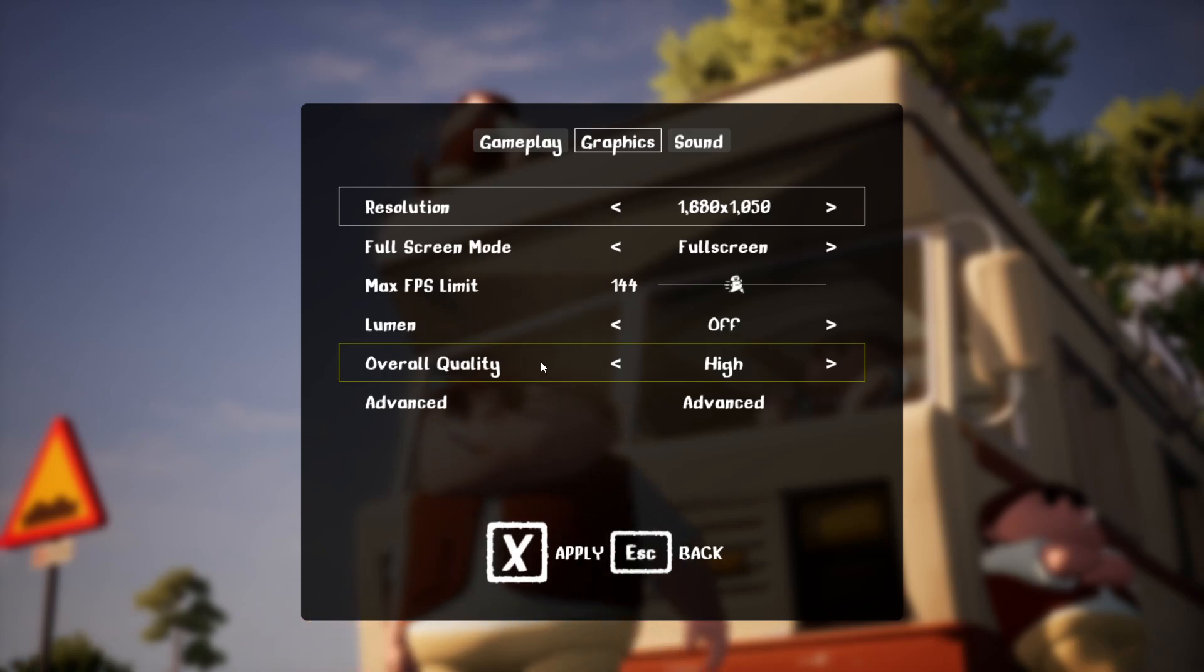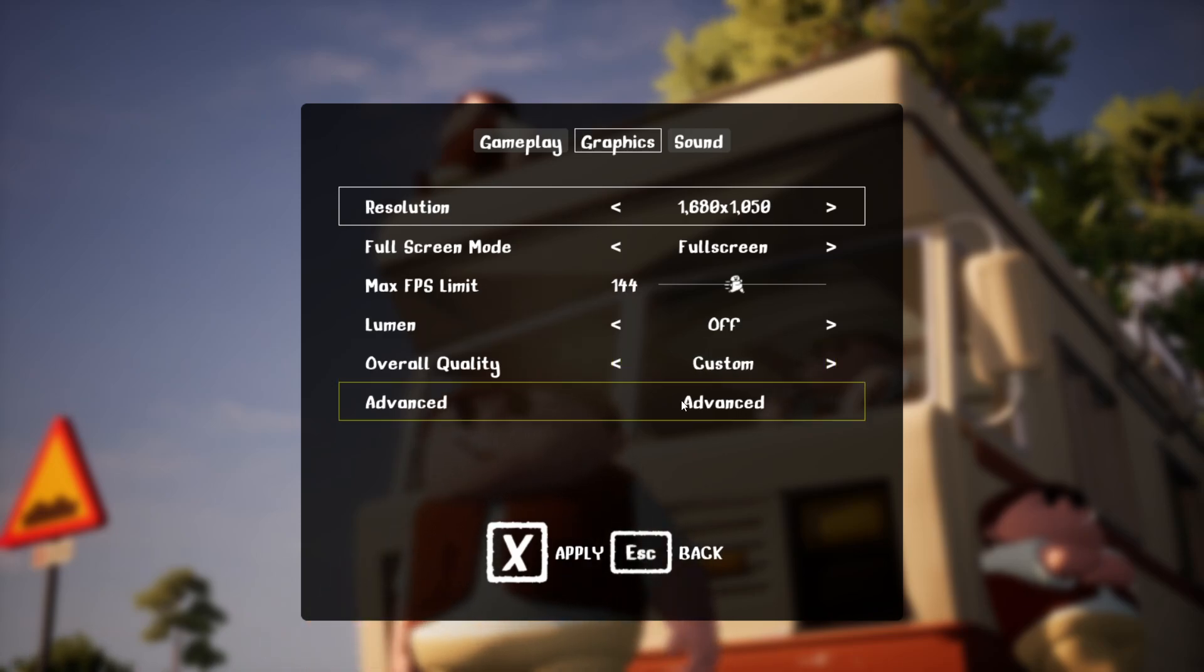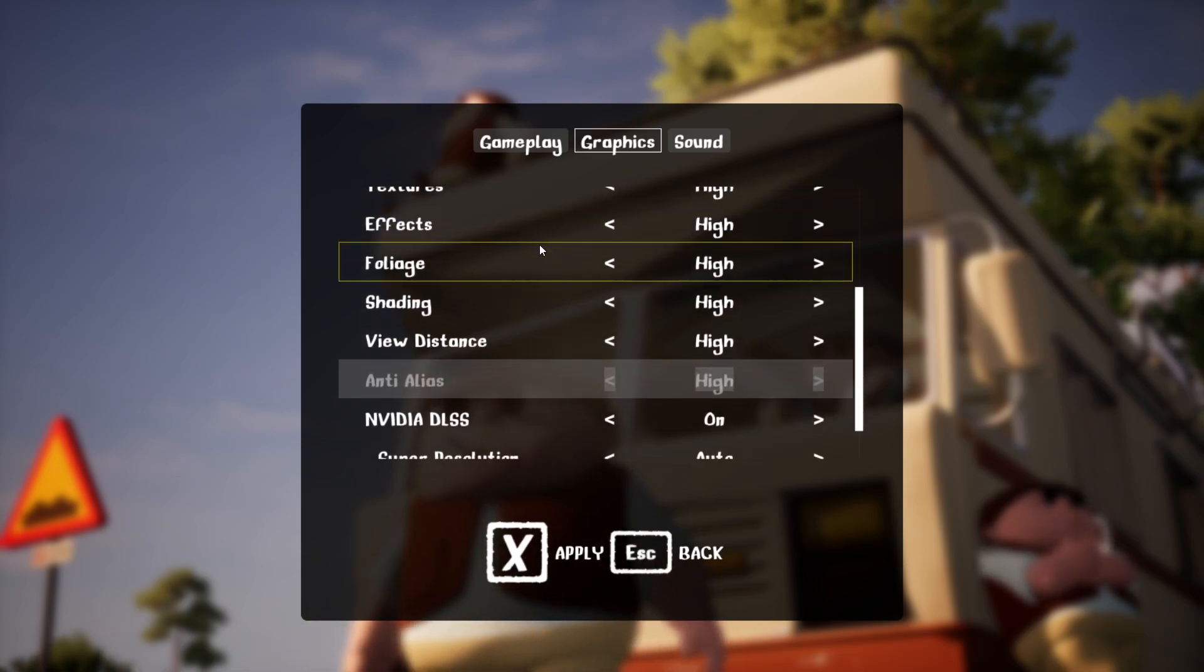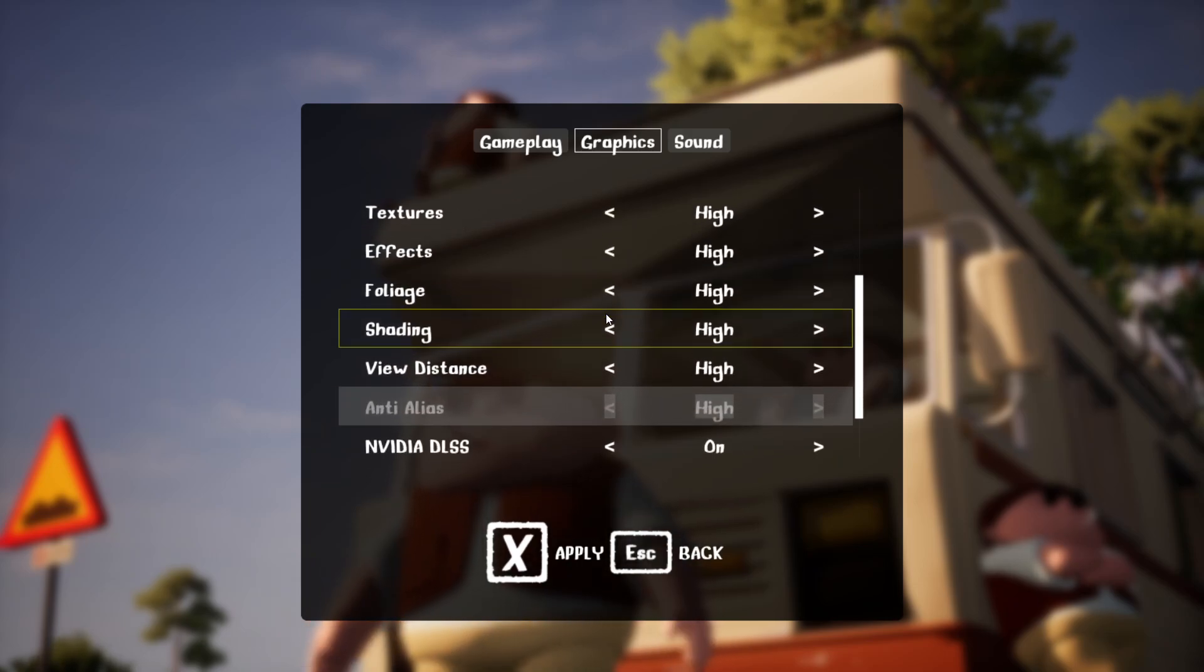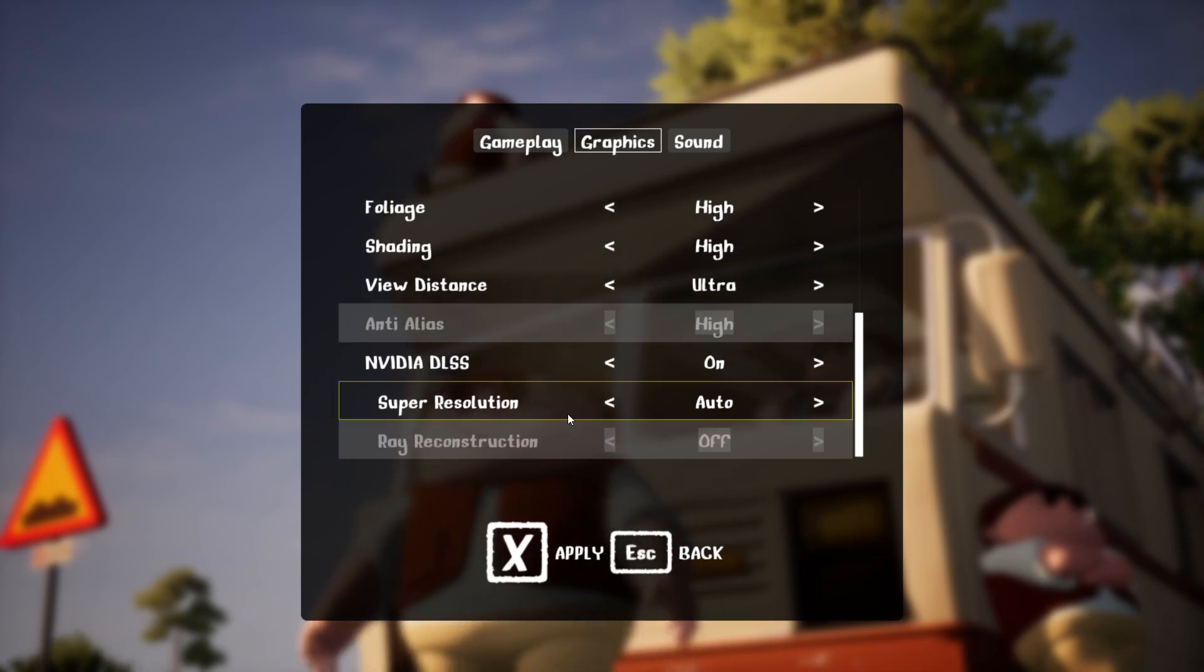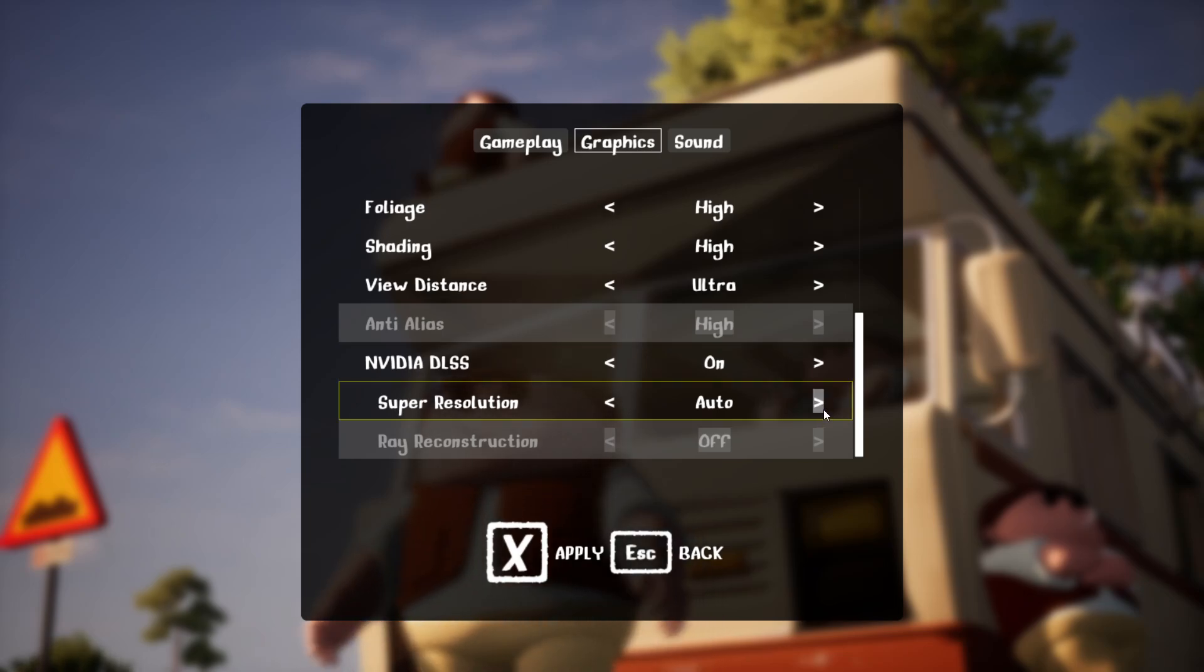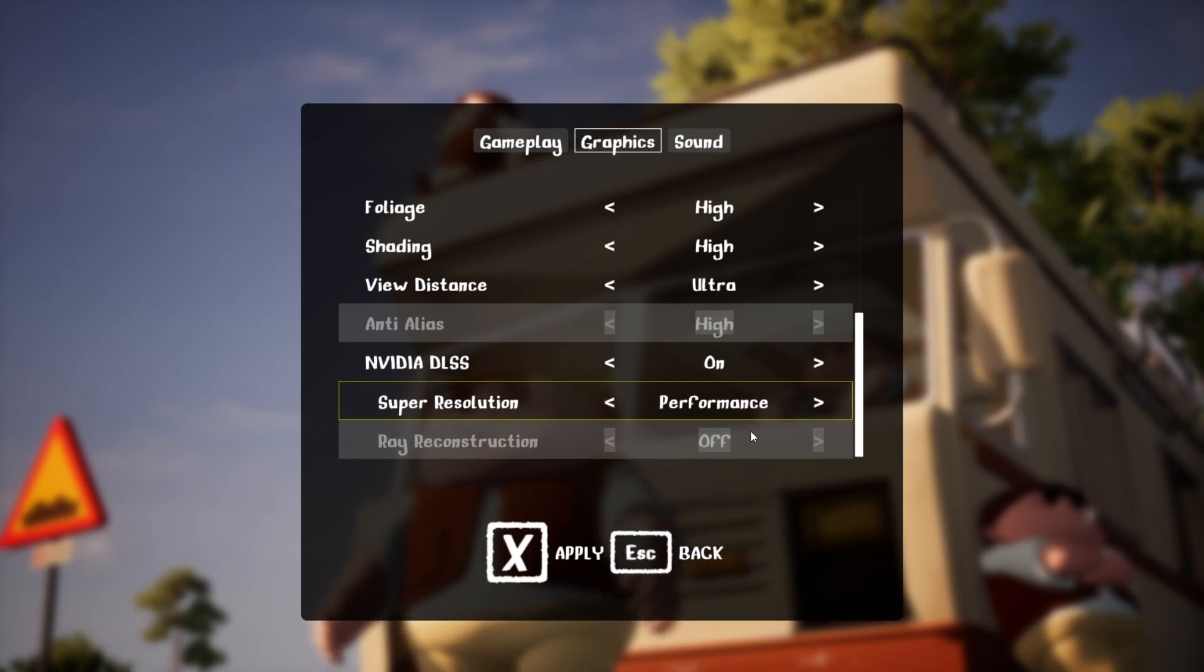For the overall quality, make sure it is low for you or the custom one, and for the advanced settings right here, make sure you set everything on low. You can leave the view distance on high or ultra, and for NVIDIA DLSS, just make sure it is on and super resolution is on performance.